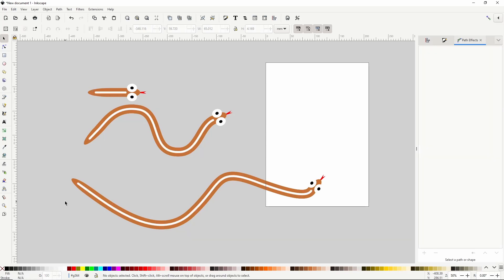So that's how we can create a snake brush using markers. I encourage you to try this method out with other objects for different types of brushes. And you can actually even do this with imported images, which sounds like a good topic for a future video. Thank you very much for watching and I'll see you in the next one.